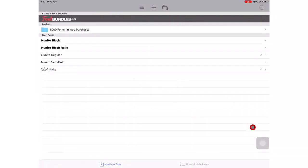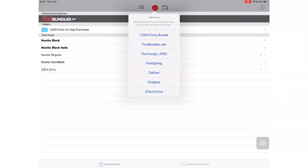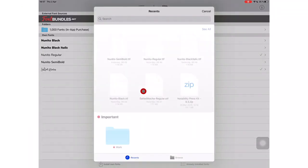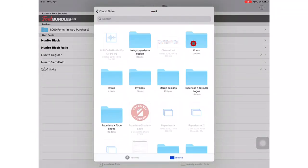Open your font application, in my case, AnyFont. In AnyFont, go to the plus icon at the top of the application. I already have my fonts in iCloud Drive, so that is where I will go and add the font I want.